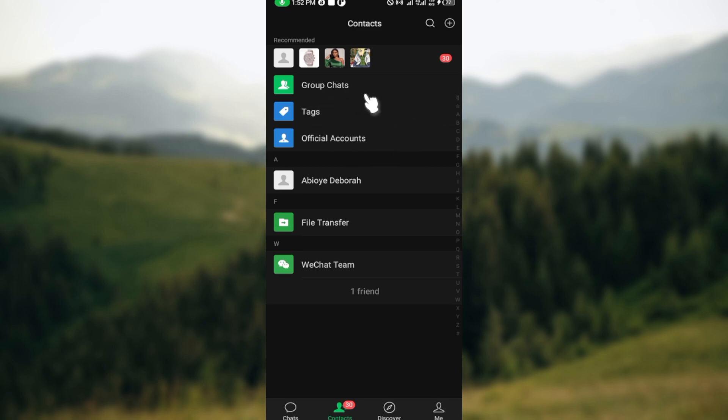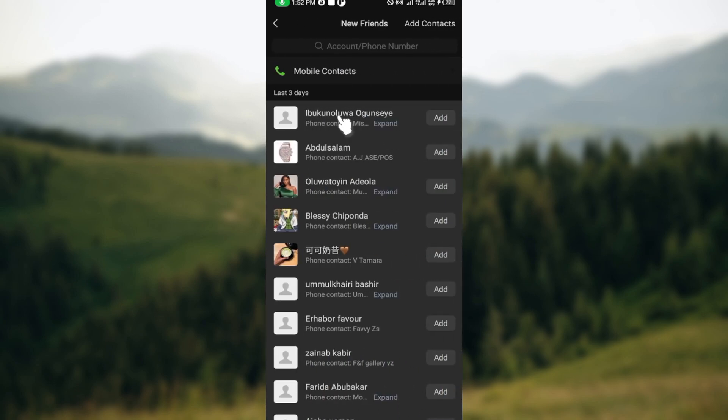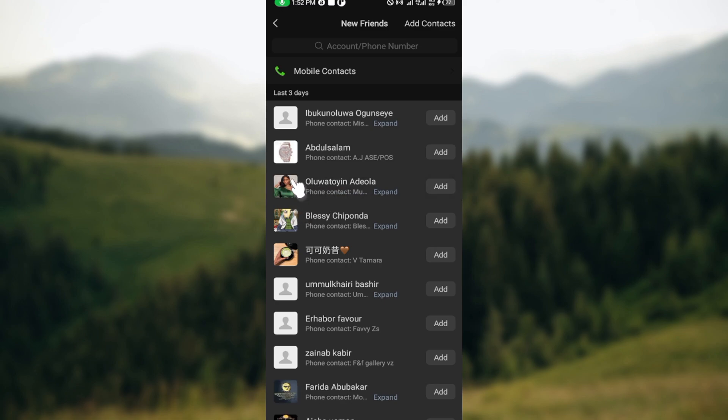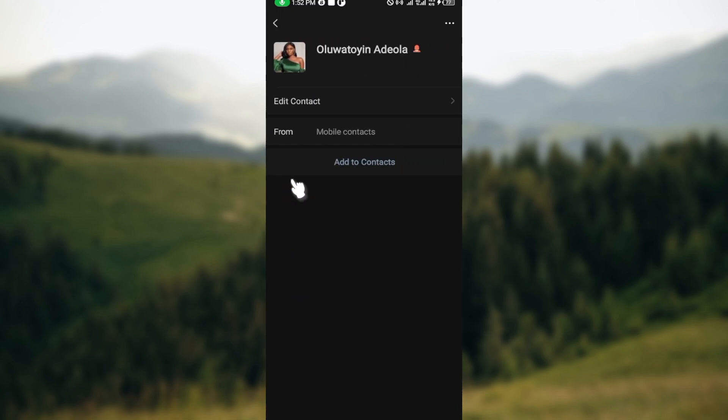For example, let's say this is the friend that you want to block. All you need to do is click on the person's profile and you'll be brought to the profile page. Once you're on this page, the next thing is to move to the top right corner where you can see three dots.